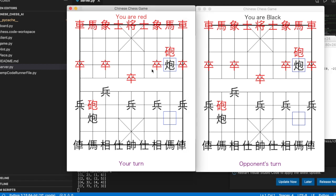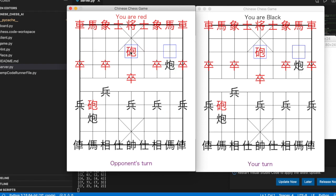This is the multiplayer Chinese chess game inspired from Tech with Tim's YouTube video. I created this game to practice multi-threading and socket programming.